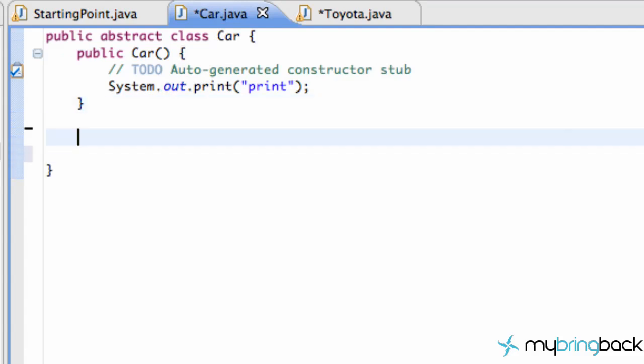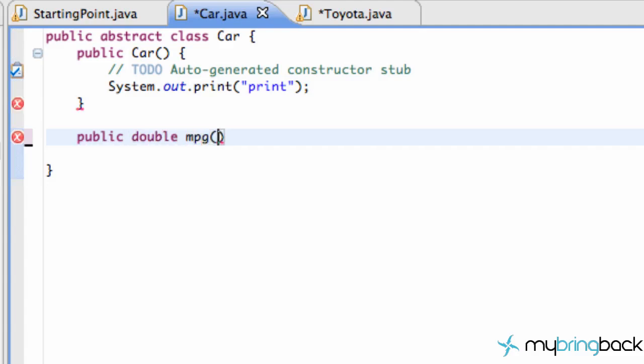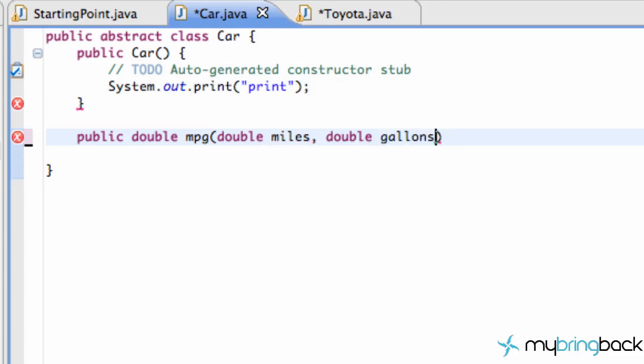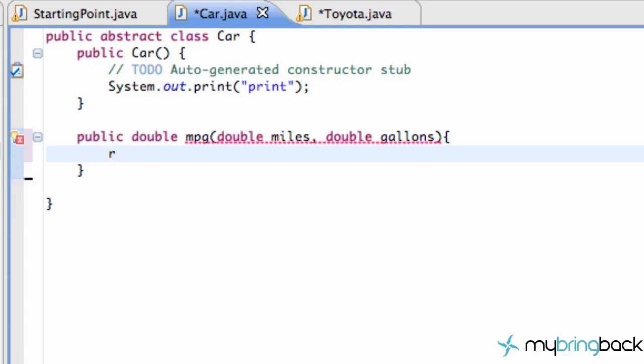There's other things that we can do with an abstract class, like set up some methods. Like public double miles per gallon. And this takes in two doubles as well, such as double miles and double gallons. And all we're going to do is return a double. So we're just going to say return whatever our miles are divided by our gallons.